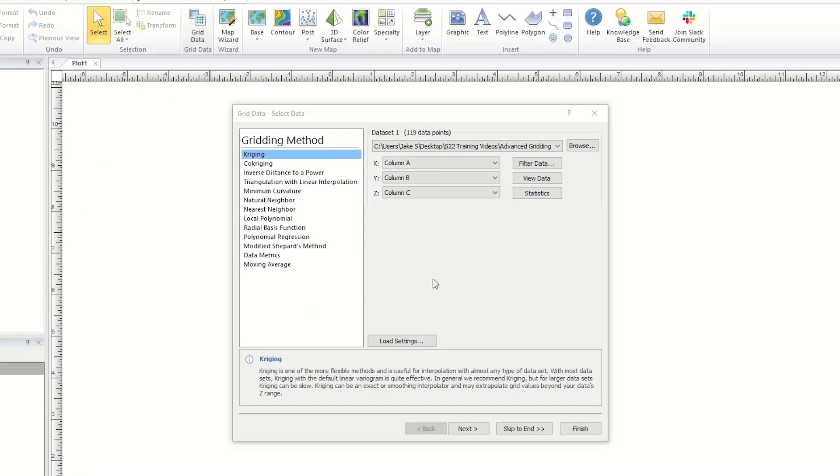In the gridding methods section, once you have selected a gridding method, you can access additional options for the gridding method by clicking the Next button.